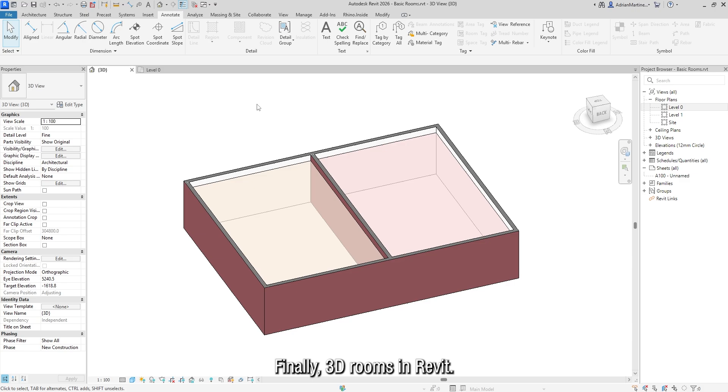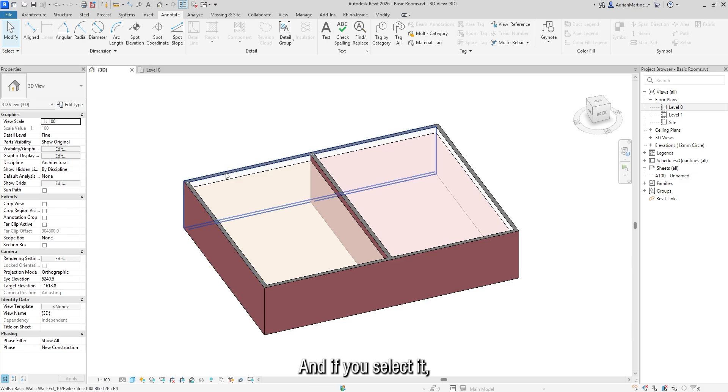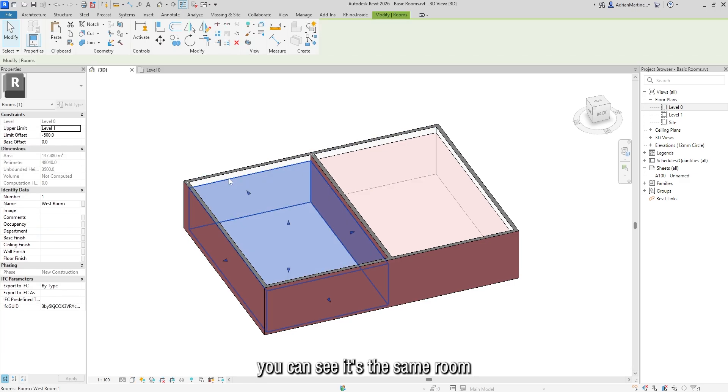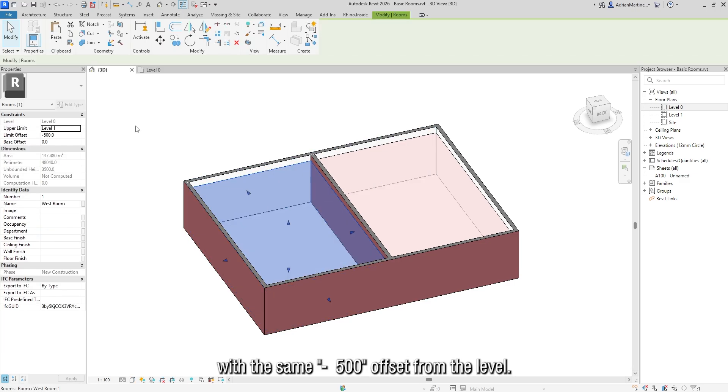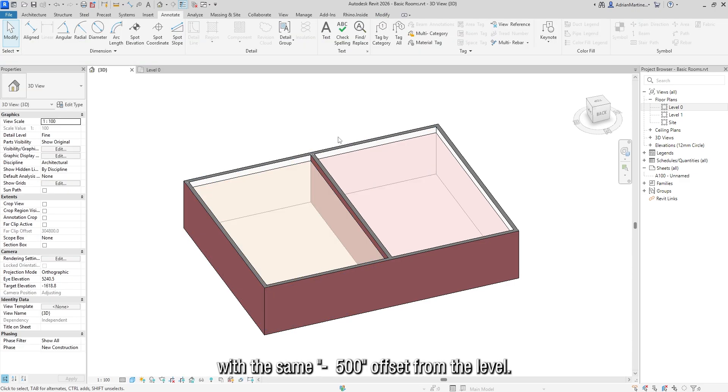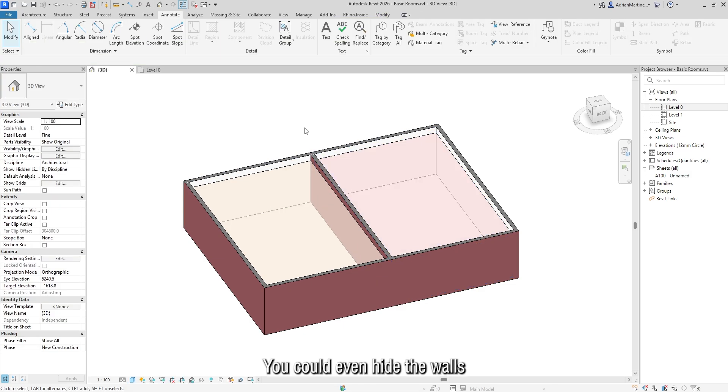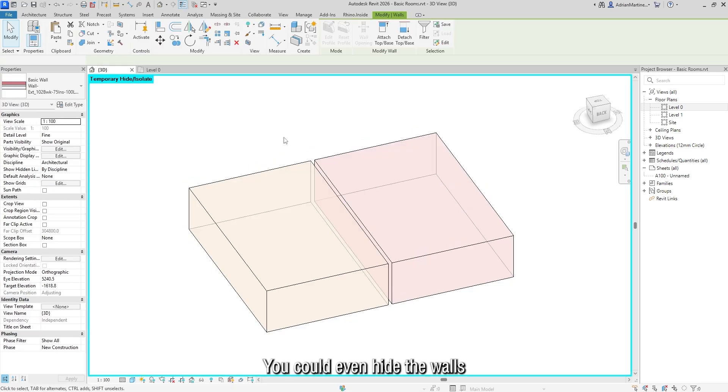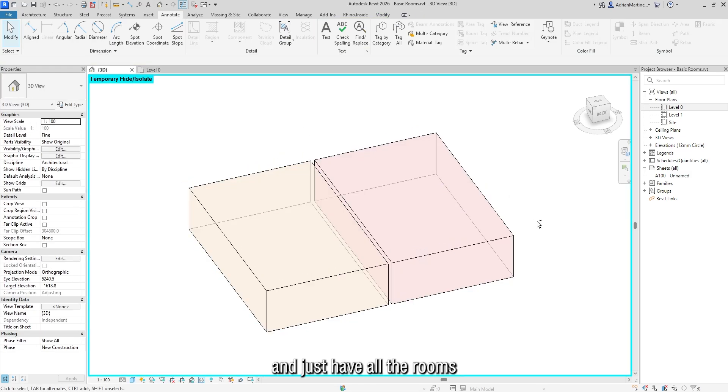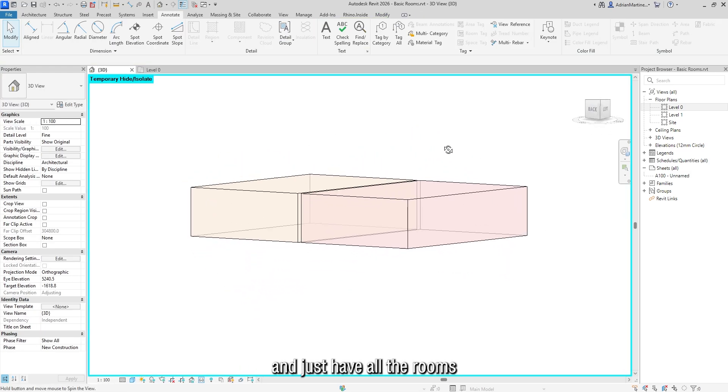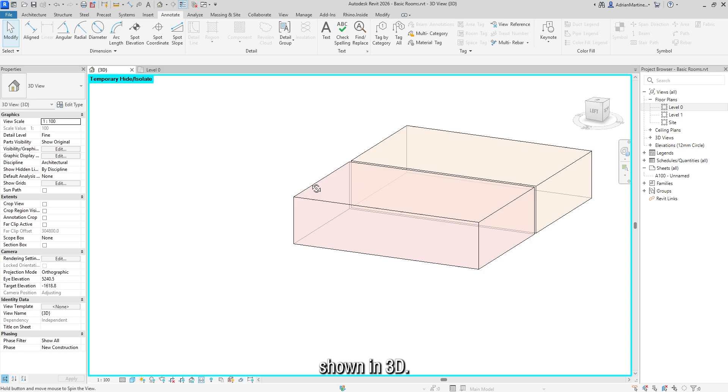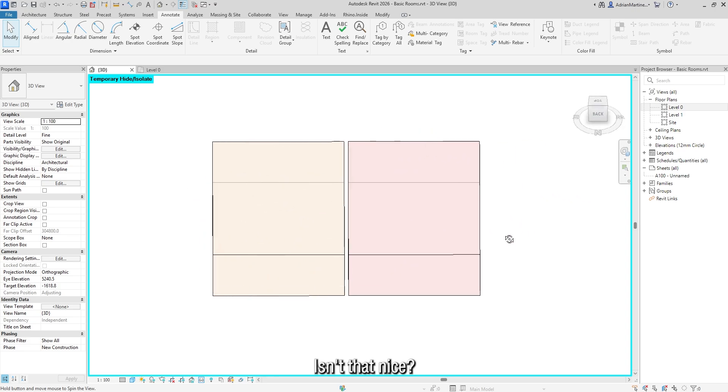Finally, 3D rooms in Revit. And if you select it, you can see it's the same room with the same minus 500 offset from the level. You could even hide the walls and just have all the rooms shown in 3D. Isn't that nice?